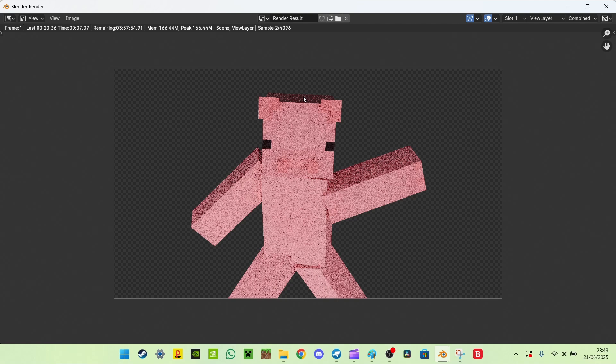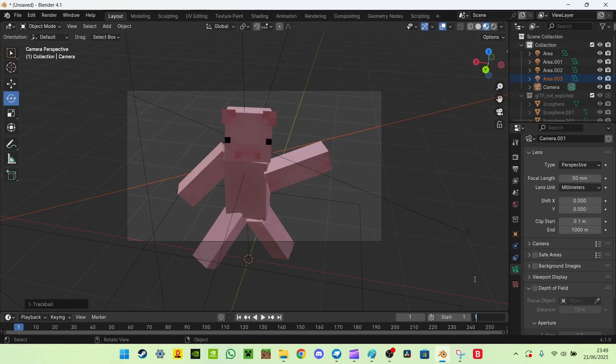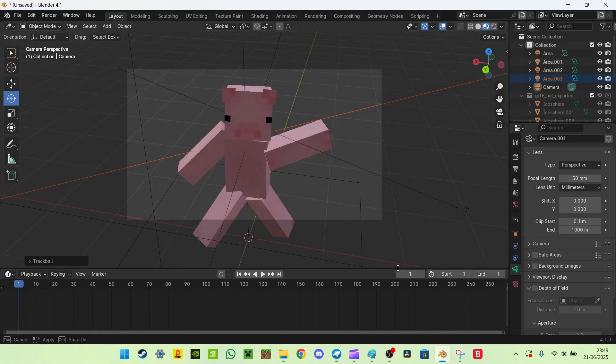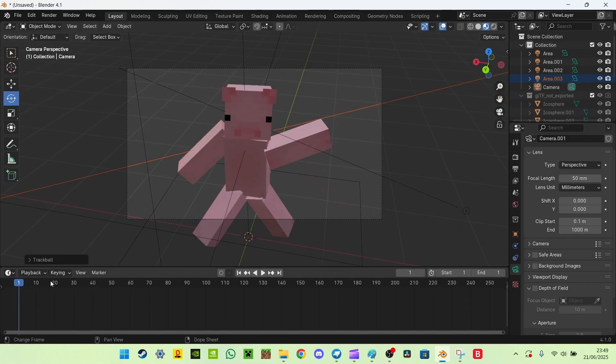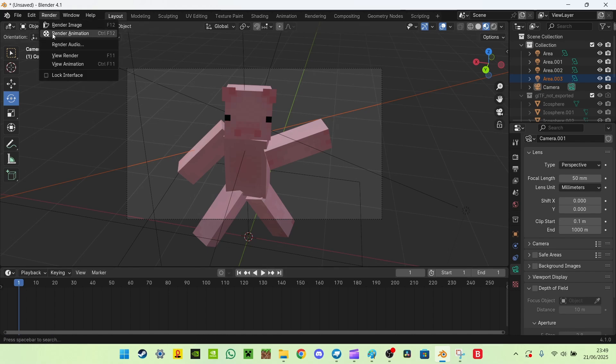So now what we want to do is we want to render the image, actually save it. So to do that, we go set end here to one. Now we're not actually doing an animation, so we only want one frame, so you can ignore all of this. We want to focus on frame one, so keep it on frame one.